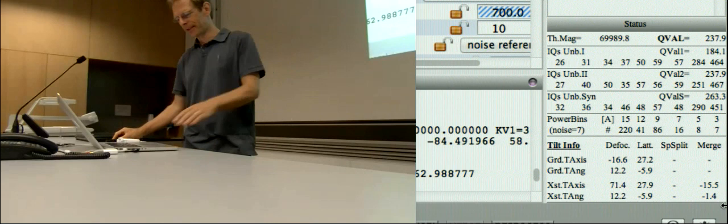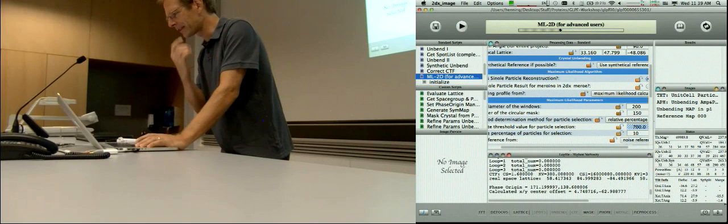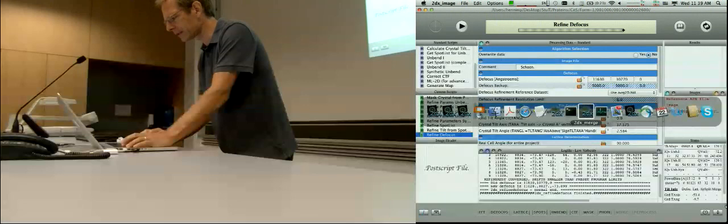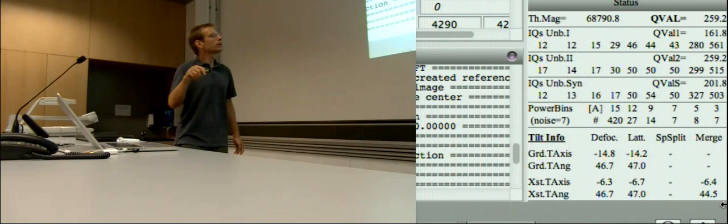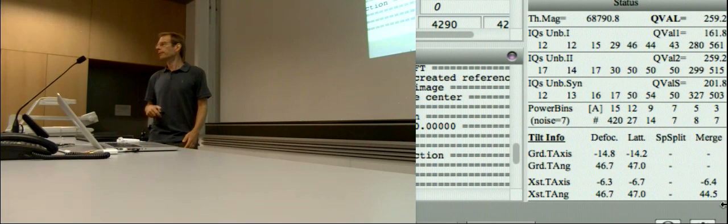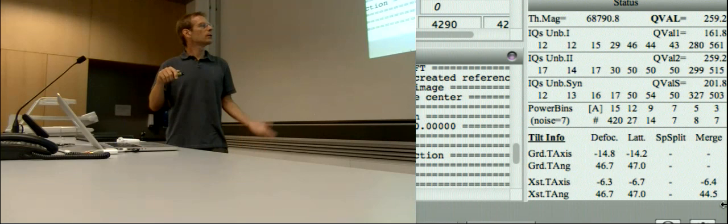This is a very bad example: defocus says this is 16 degrees tilted, but the lattice distortion is in a completely different direction, and merge gets still another answer. So here you can't trust the tilt geometry at all. But if you go to a tilted image — this one is 45 degree tilted — defocus says the tilt axis is roughly horizontal, minus 14 degrees, tilt angle 46. Lattice says 47, and merging says 44.5. On the microscope in Frankfurt we used the 45 degree sample holder, so it should be close to 45. So this one you could trust.